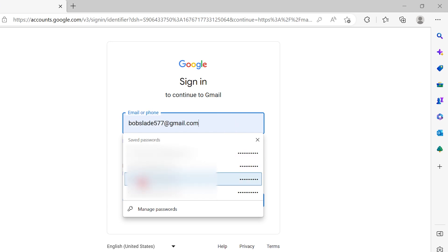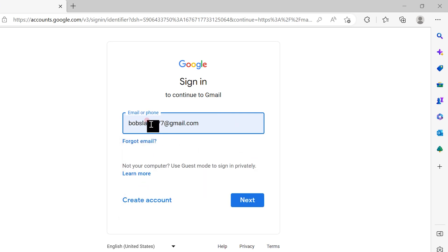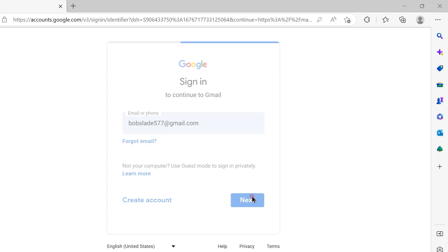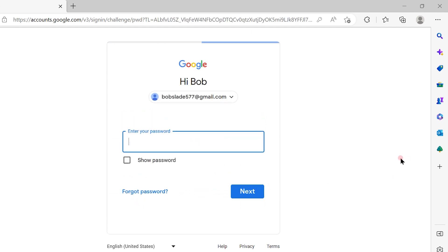This is my email ID: bobslate577@gmail.com. Once you insert your Gmail ID, you have to click the next button.